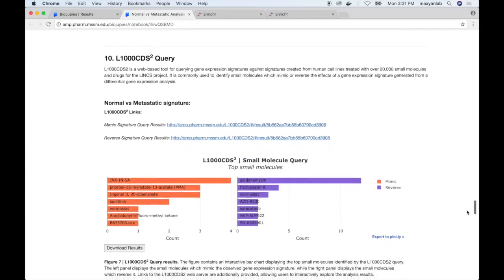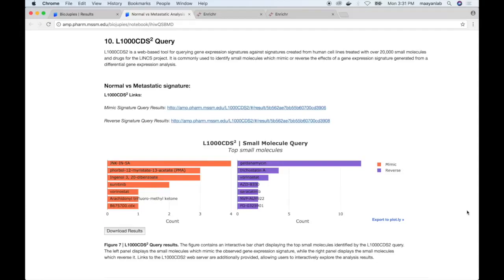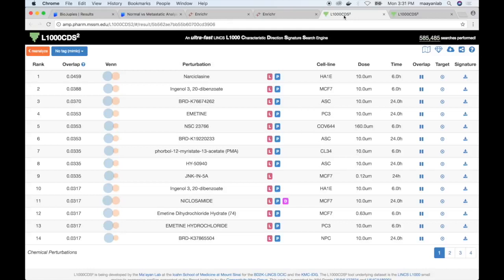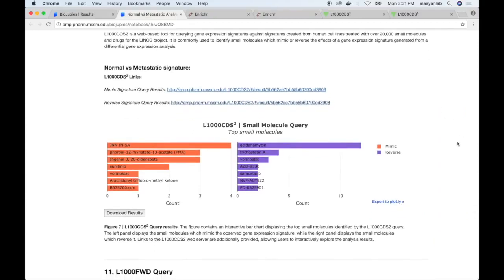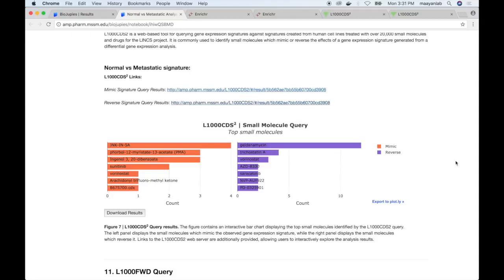The following plugin is the L1000 CDS² query, which allows identifying L1000 small molecule treatments that can either mimic or reverse the input gene expression signature. BioGP provides links to the L1000 CDS² web server displaying the top signatures which can mimic or reverse the metastatic versus normal gene expression signature. The results are also displayed as bar charts identifying the most frequent molecules — for example, Geldanamycin, a known anti-tumor drug, is observed to often reverse the input signature. The results can also be downloaded.